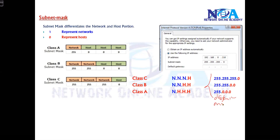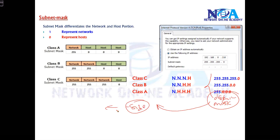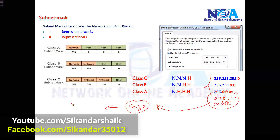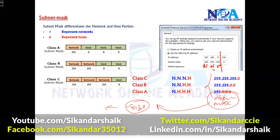Of course, these default subnet masks can be changed, and when you change them the network size will change. How to change them will be covered more in the subnetting concepts. For now, we are just trying to understand the default values. Subnet mask is mandatory because it tells how many network portions and how many host portions there are.